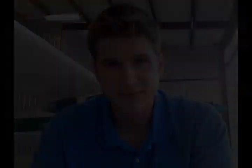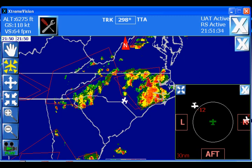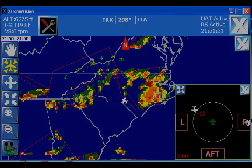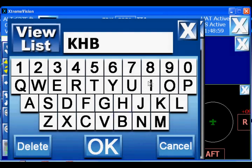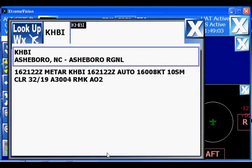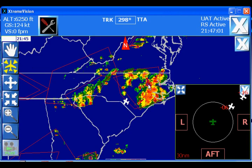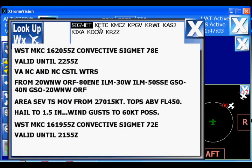ADS-B weather is displayed in much the same way that subscription-based in-cockpit weather is displayed. Regional and CONUS-NEXRAD information is received as part of the ADS-B message and is displayed on a geo-referenced map. Users can search for specific text weather information, or they can tap on the NEXRAD map to bring up text weather data for a 30-mile radius from the point selected on the map.